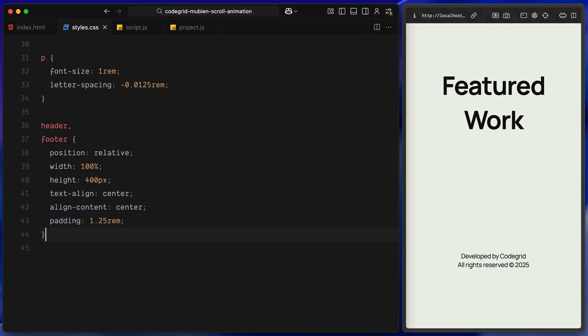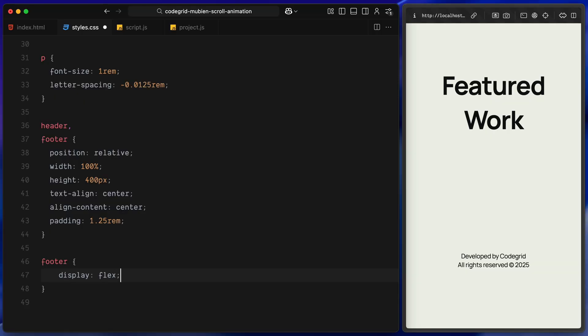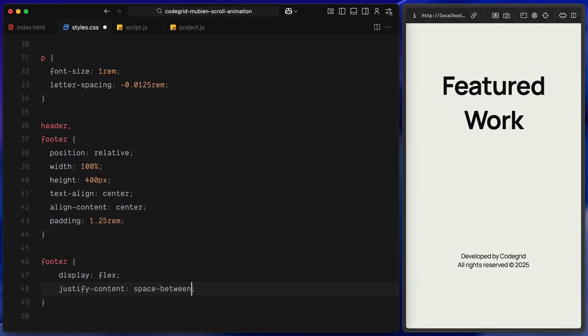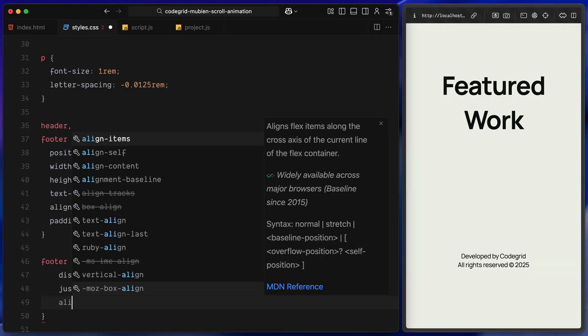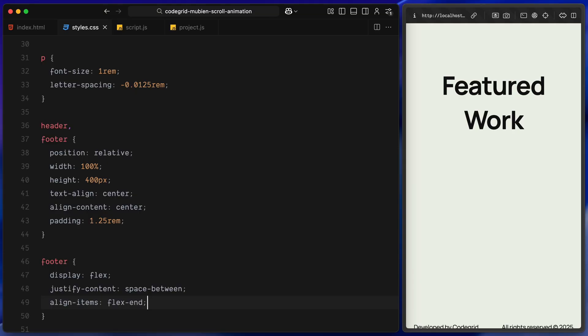For the footer specifically, I am using flexbox to position things. We justify content to space-between so the two lines of text sit on opposite sides and align items to the bottom edge.